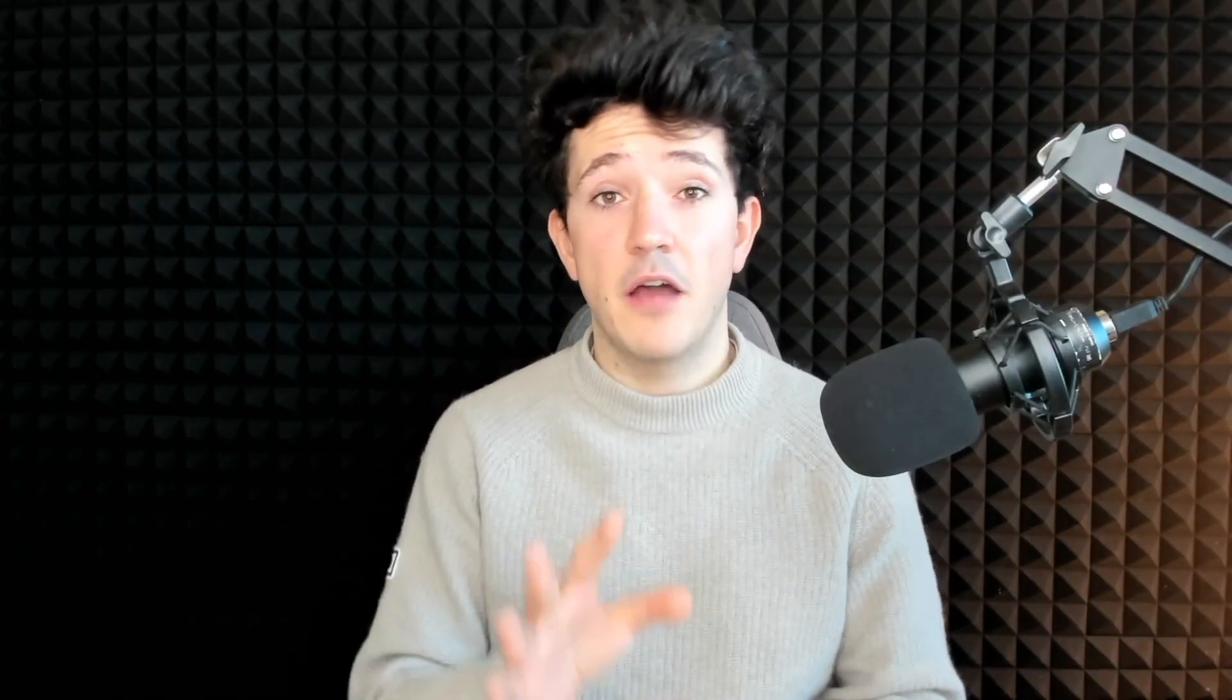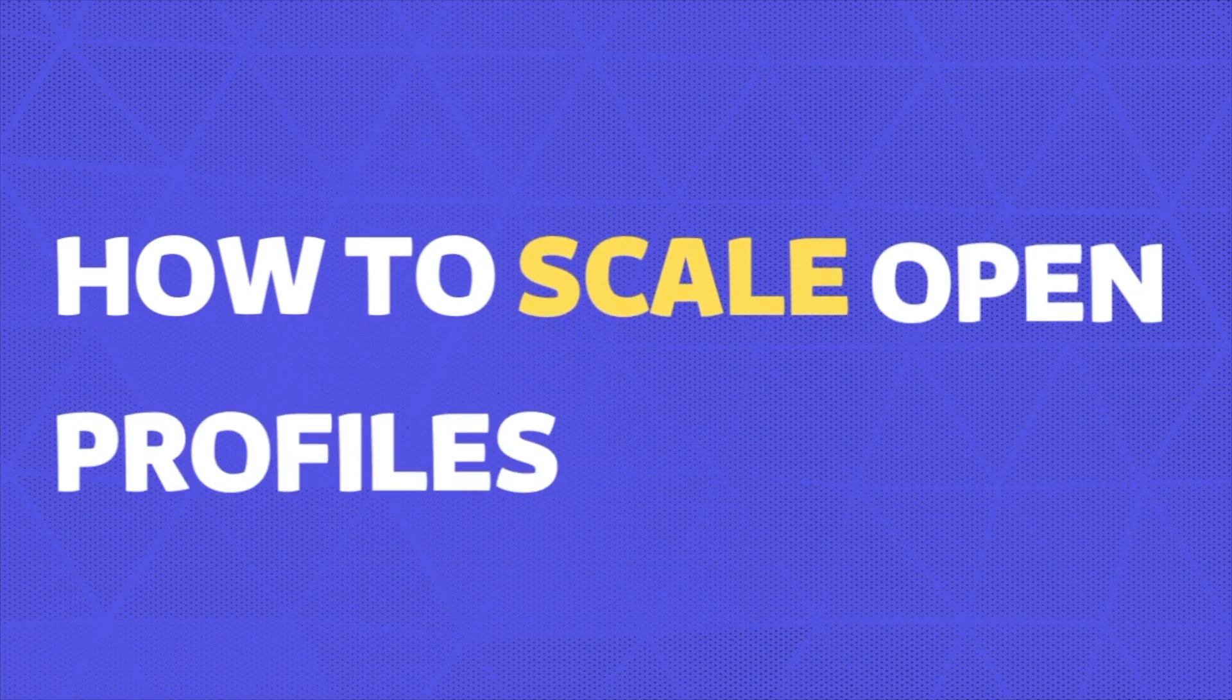Now let's see how to scale this technique for your email campaigns. To scale open profiles contacts, you need two things: one, to quickly and automatically identify open profiles, and two, to have a tool that can automatically send emails to your prospects.